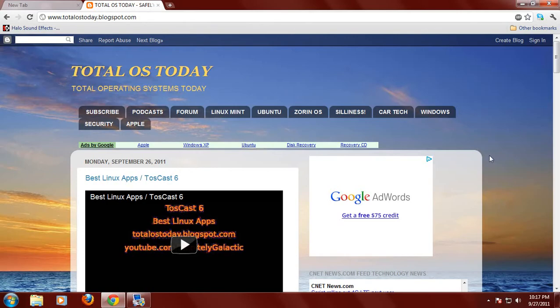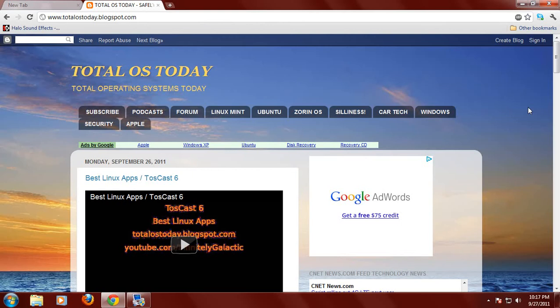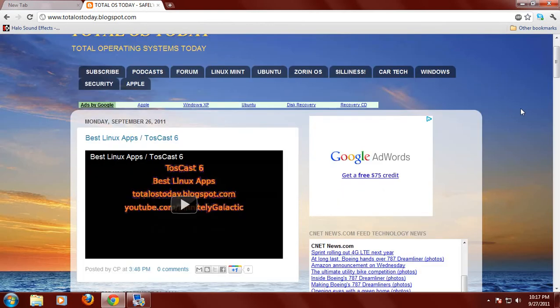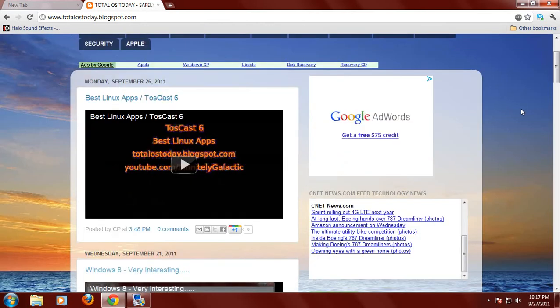So basically here at TotalOSToday.blogspot.com. This website I designed it to be as pleasing to the eyes and as simple as possible if you are a Windows 7 slash Linux user. Now the forum is at the bottom.